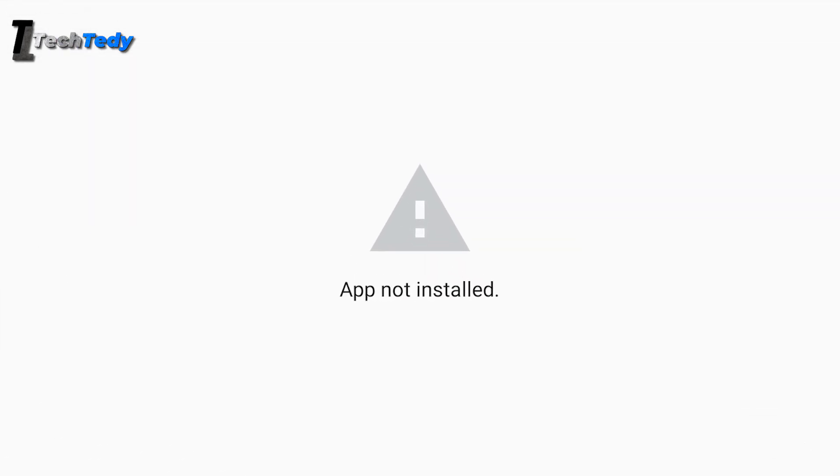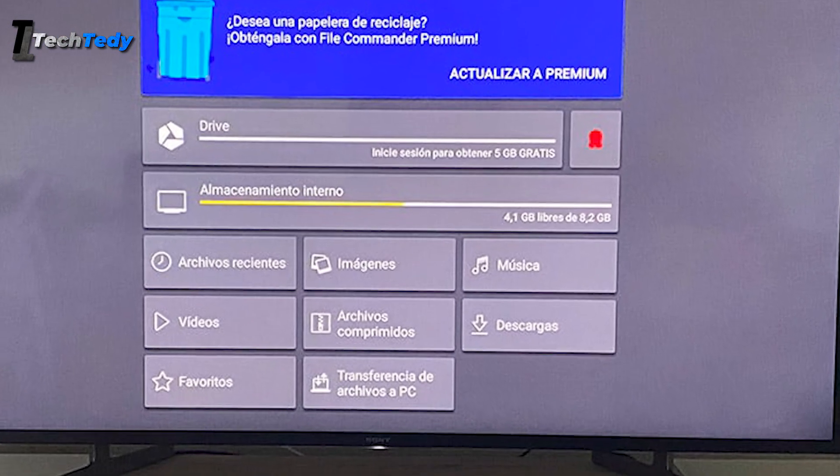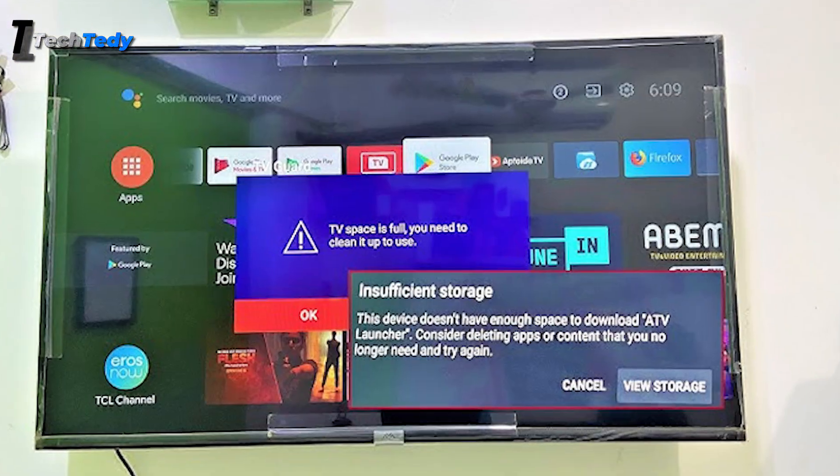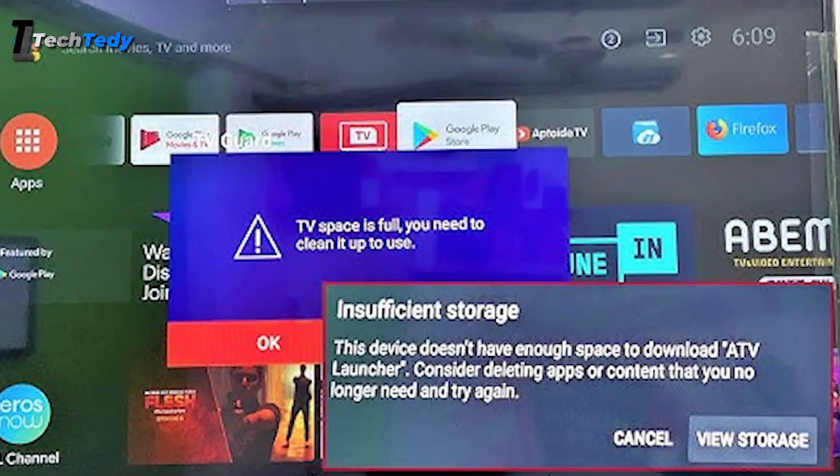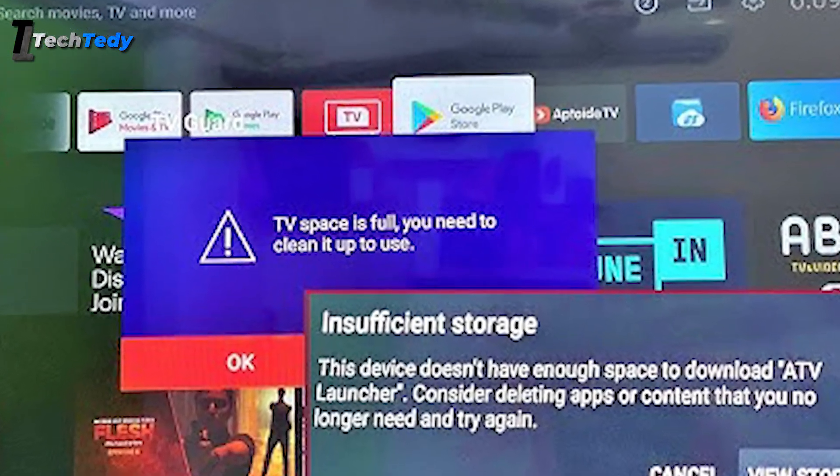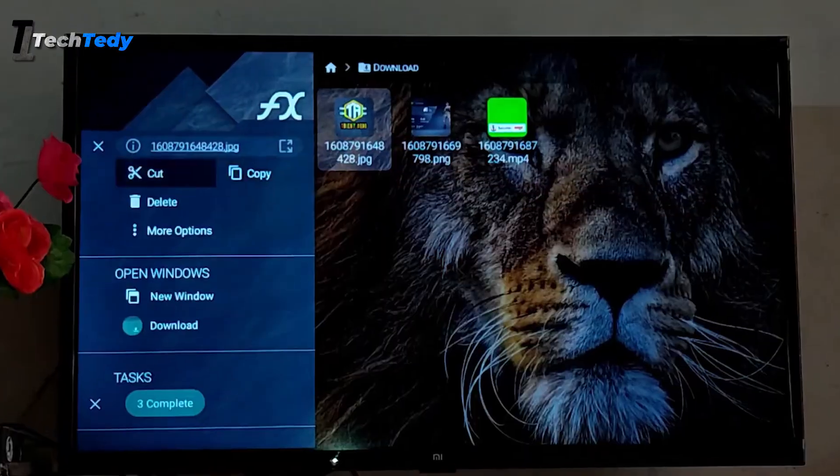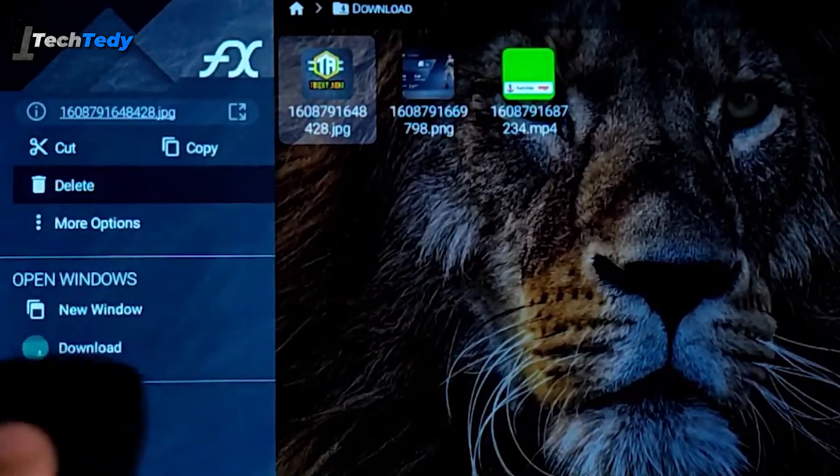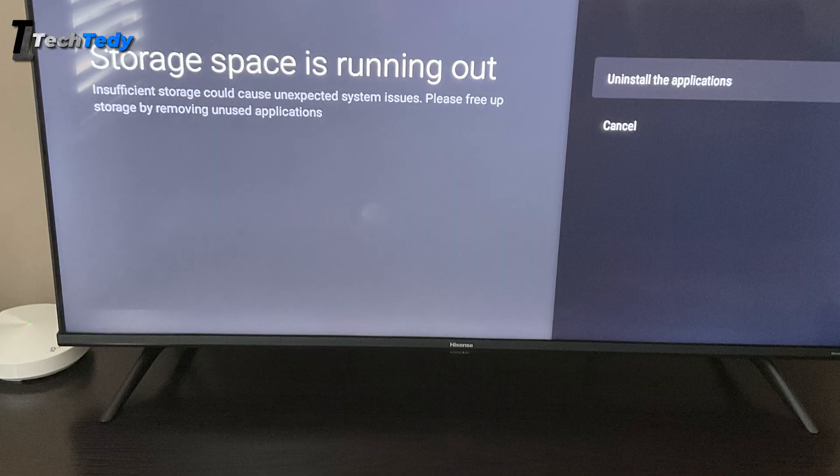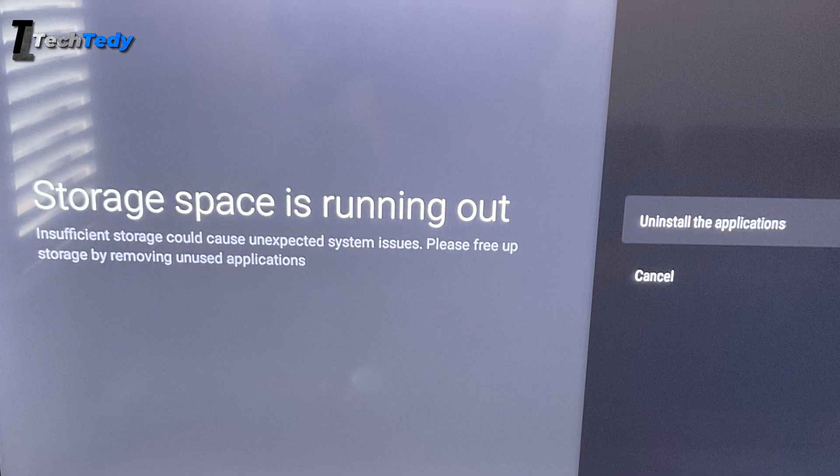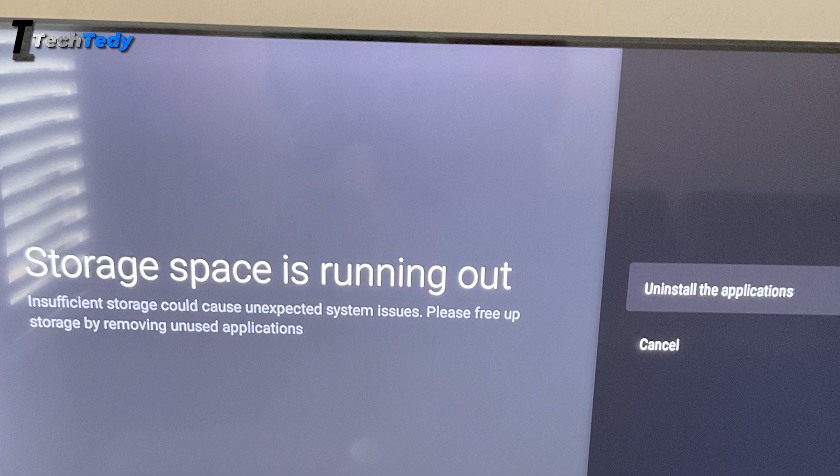If you're getting the app not installed error, the first thing you should check is the storage on your smart TV. Many times, the storage is full and the app doesn't install because there's not enough space left. It's not just about deleting photos or videos. Even if you remove them, your RAM might still be full and the error will remain.